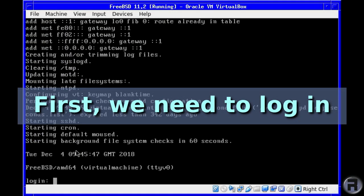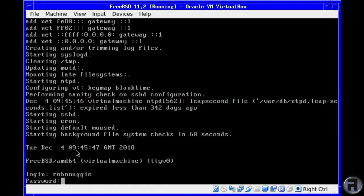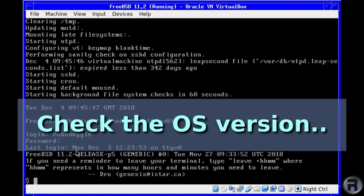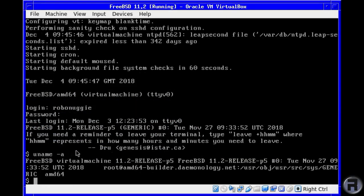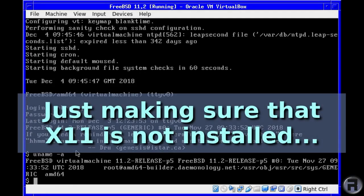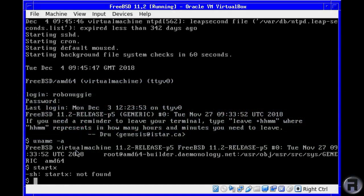We'll just log in as usual. I just want to check the version of the operating system to make sure we are on 11.2. I know it tells you at the top, but I just want to show, and also I want to make sure that X11 is not already installed. No, it's not.